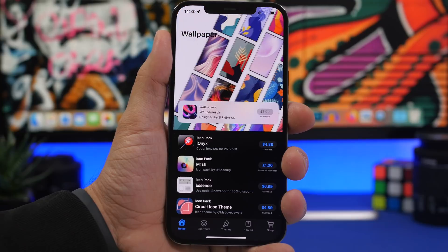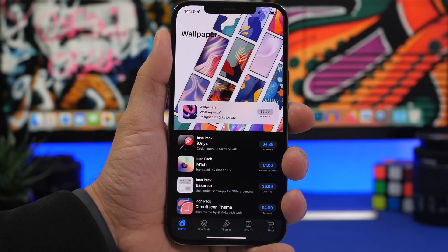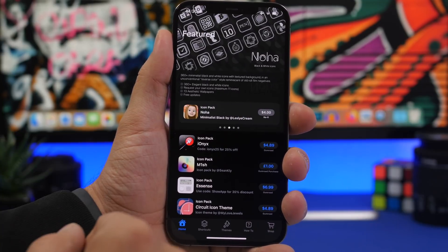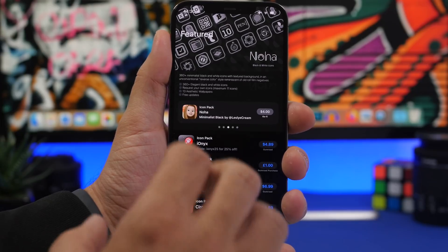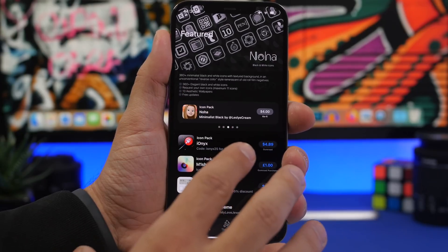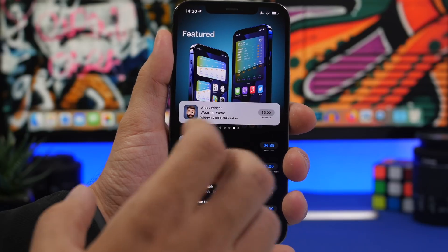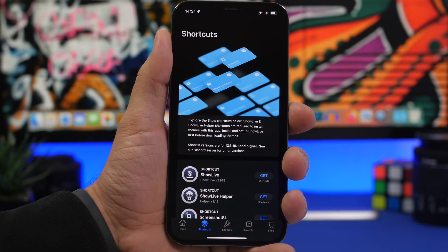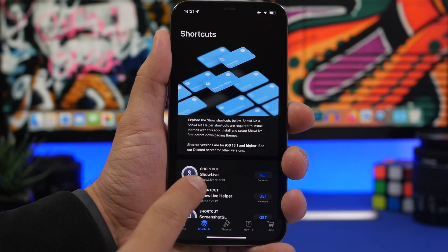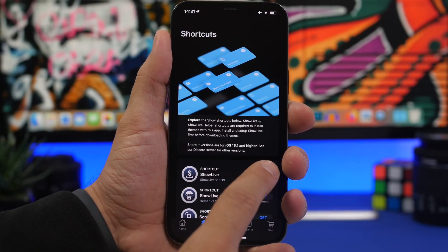What you need to do first is go ahead and install this free app from the App Store — it is called Showcuts. You will find a link to the app in the description of this video. Once you open the app you will see the home of the app. What we need to do is head on to the Shortcuts tab. Here you will need to install the first two shortcuts: Show Live and Show Live Helper.